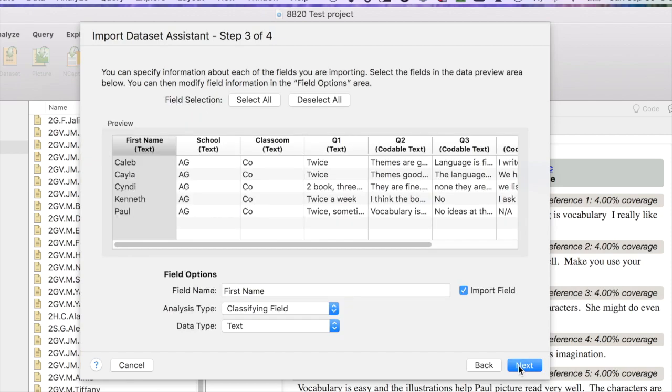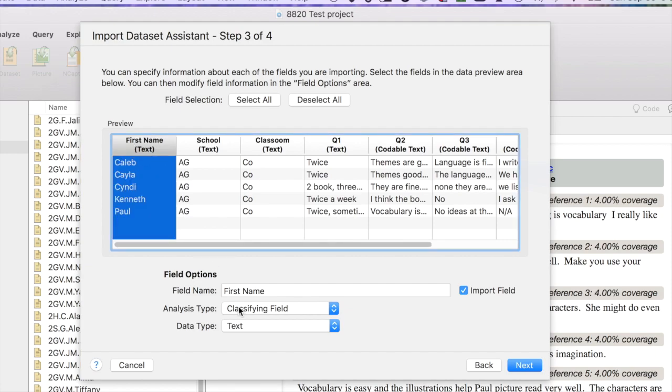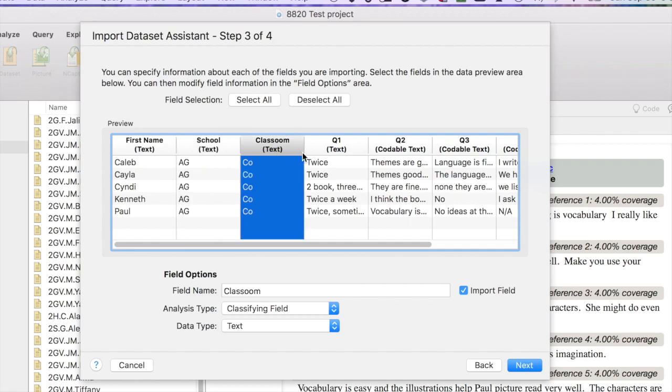Click next on step three. Now step three is asking us which kind of data is in each column. According to NVivo, there are two types of data. There is classifying data, that's sort of your demographics. And then there's codable data that you want to be able to code with nodes later on. So you need to look at each column and make sure that it's been correctly identified by the assistant. And sometimes it has not. Sometimes you'll need to make a change. So we're going to look at the first column. We can just click on it and we get the information below. It is a classifying field, that's correct. The school data, again, a classifying field, classroom classifying field.